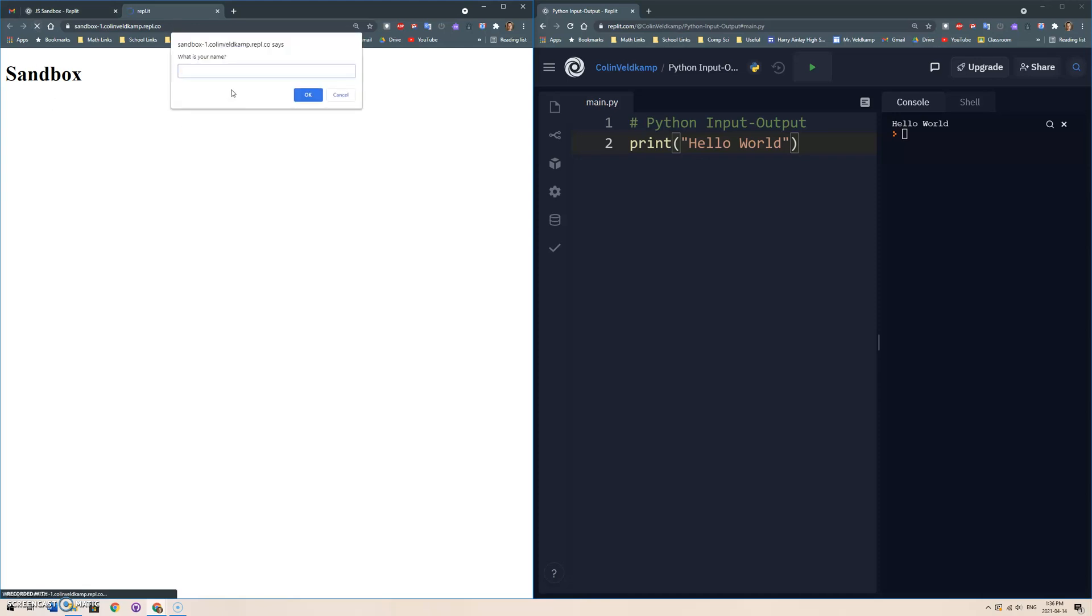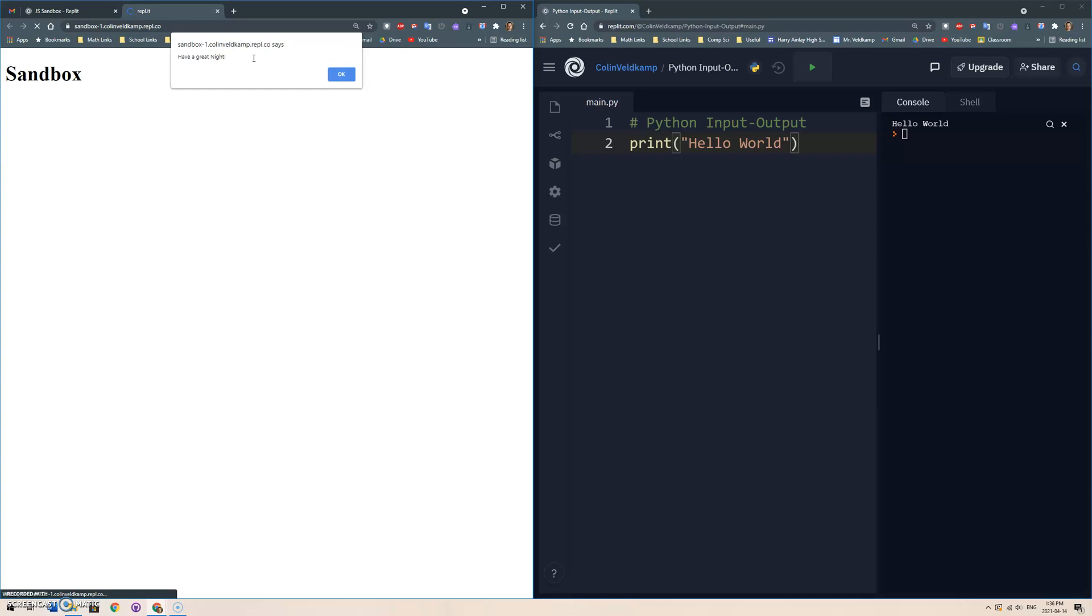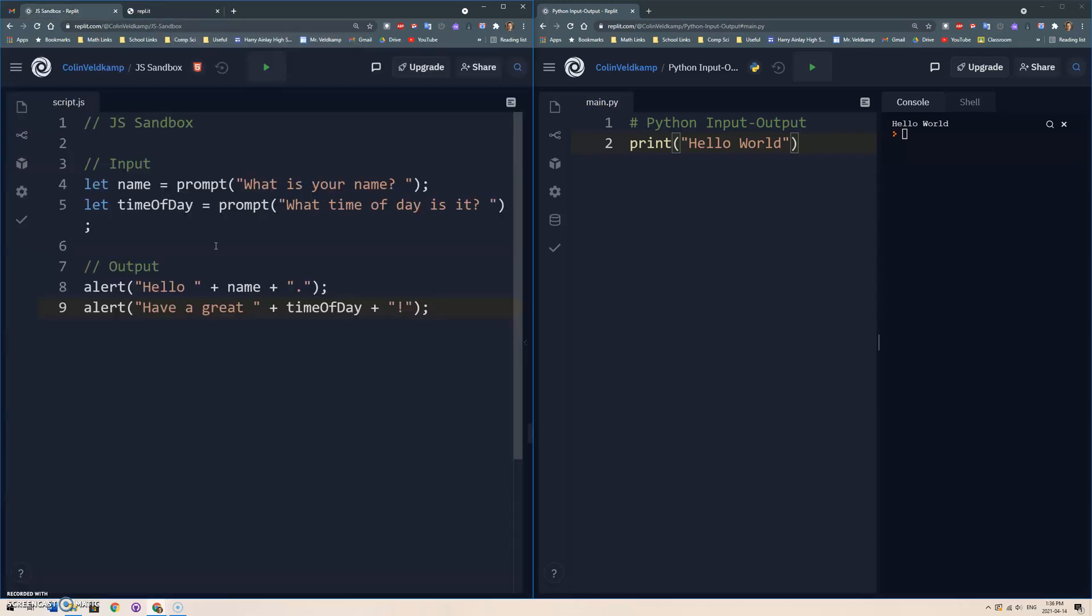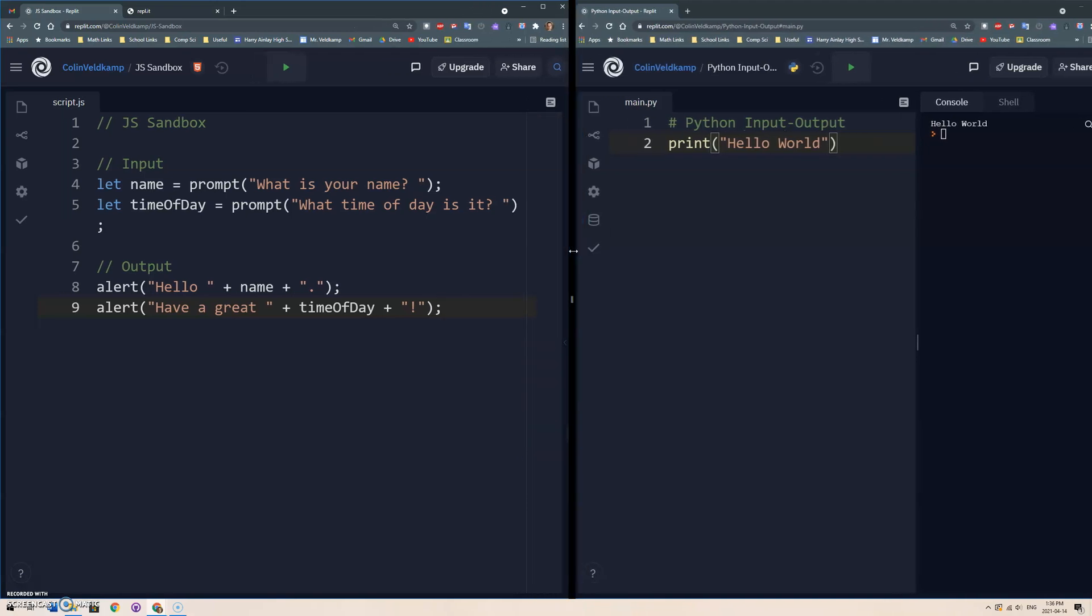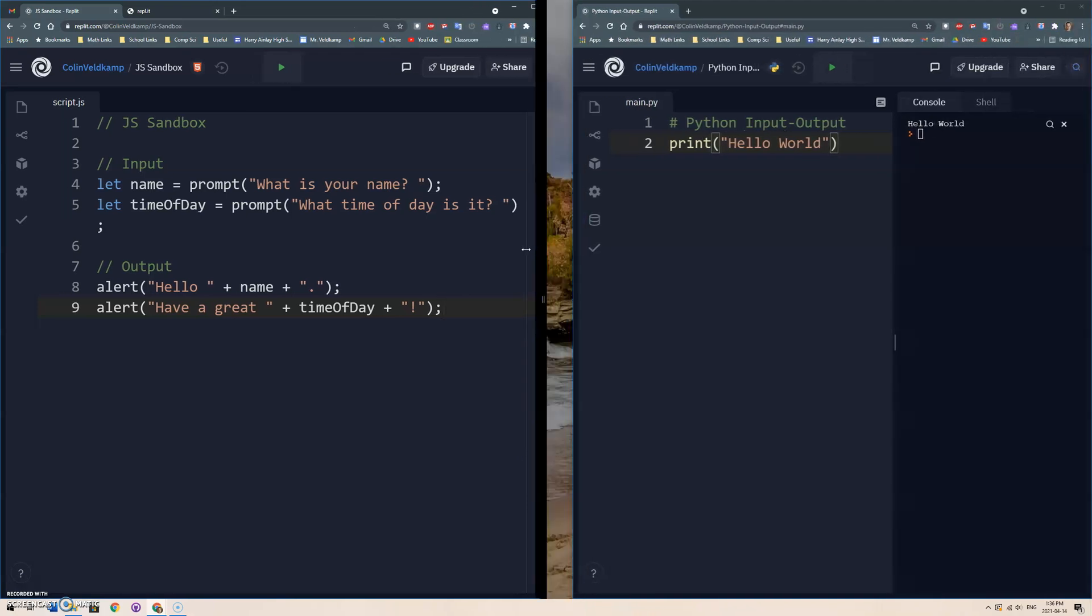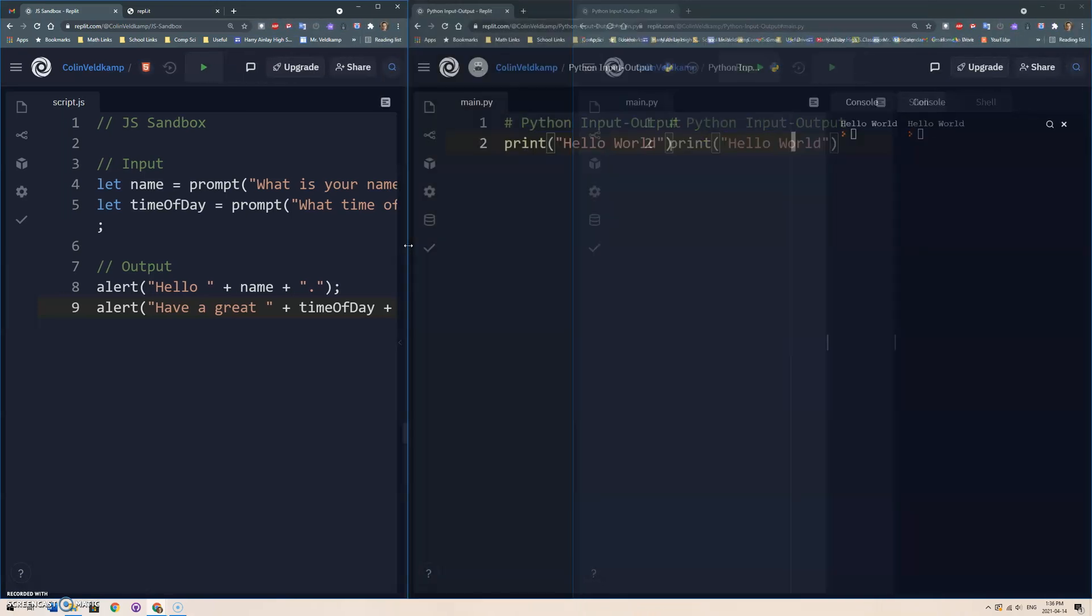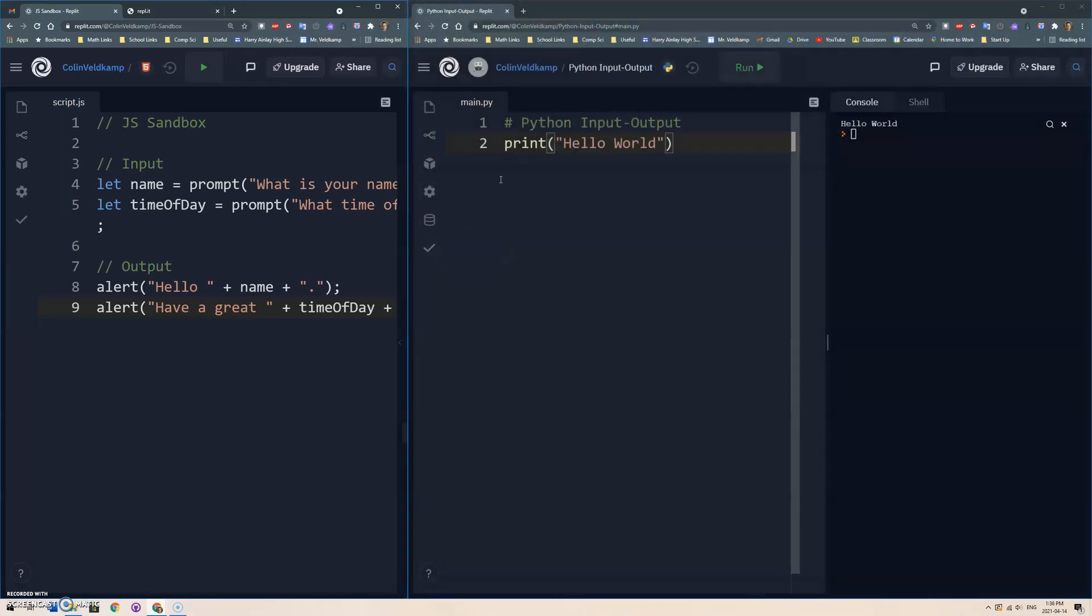Let's see what this looks like in JavaScript again. What is your name? Let's go Nathan. What time of day is it? Night. It says hello Nathan, have a great night. Okay, so simple input and output. Let's see what that looks like in Python.